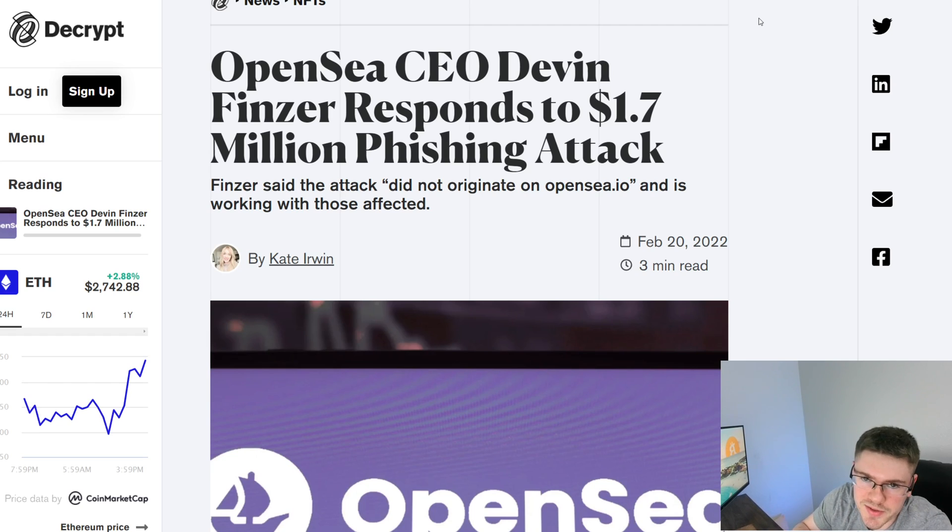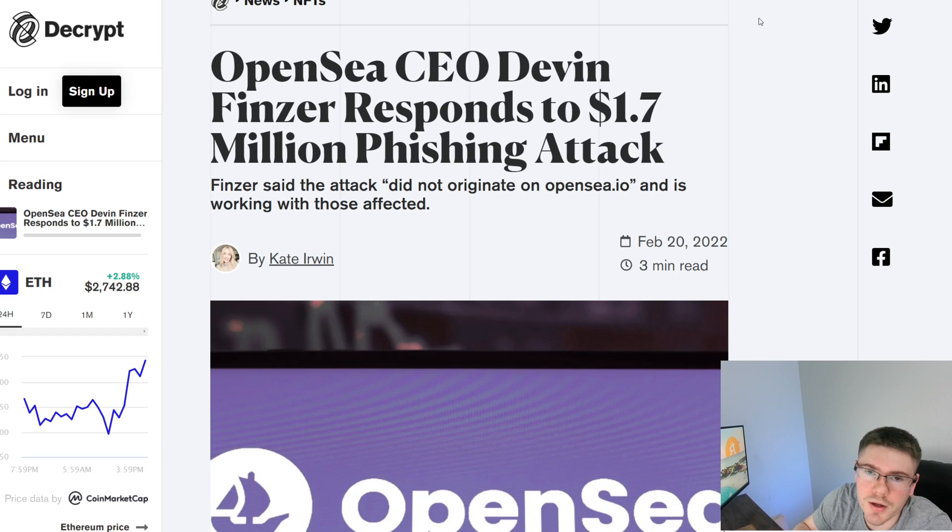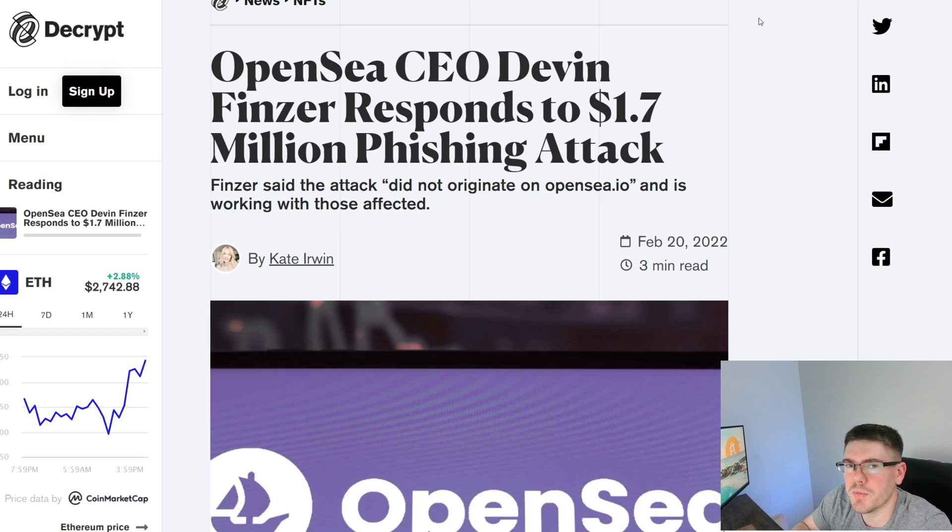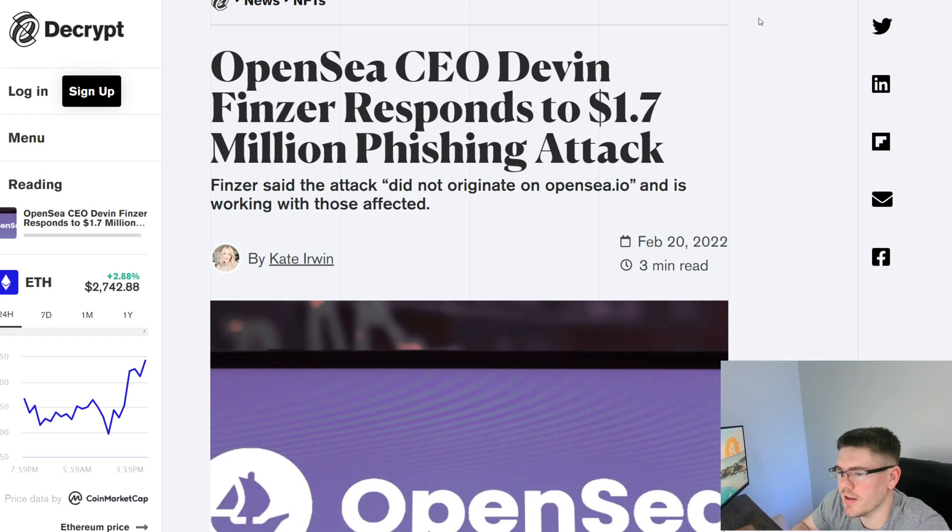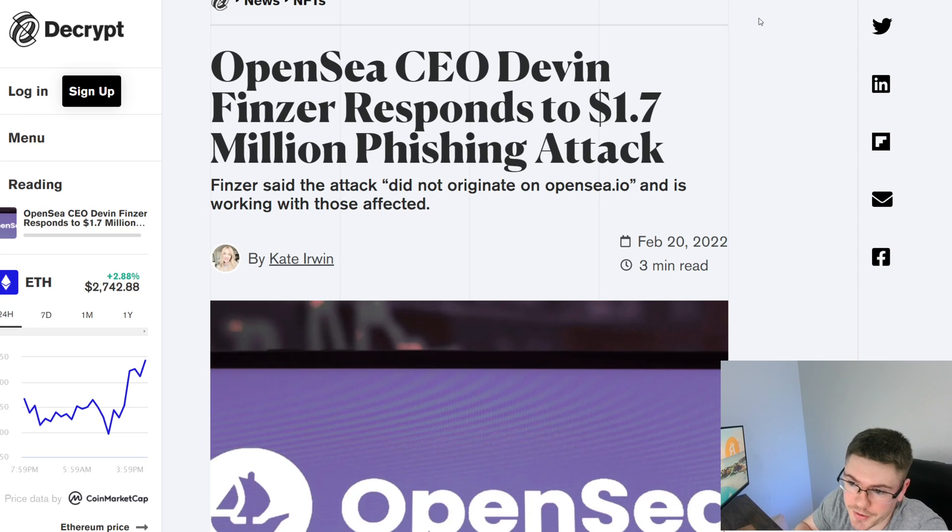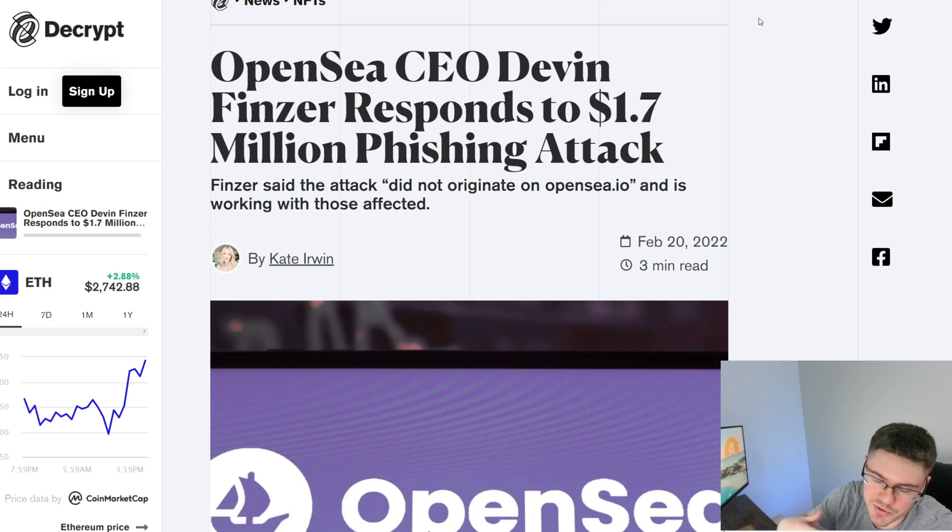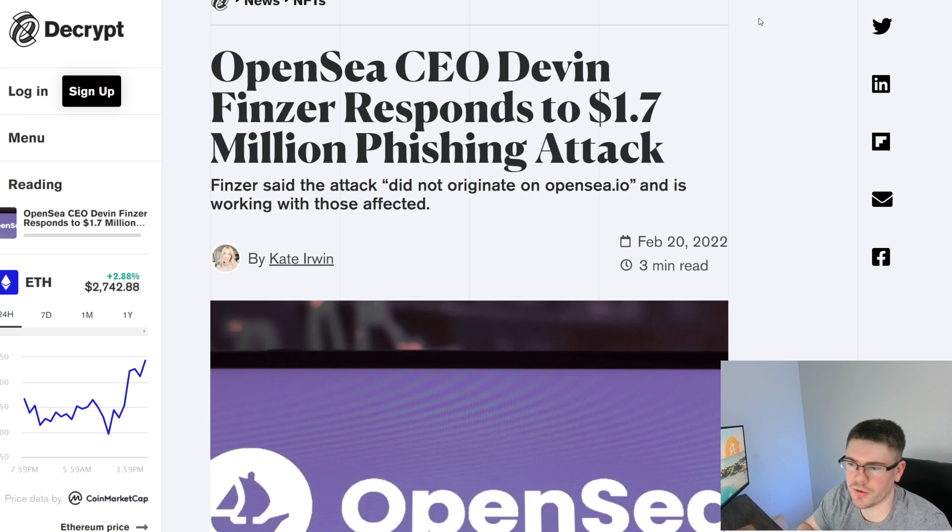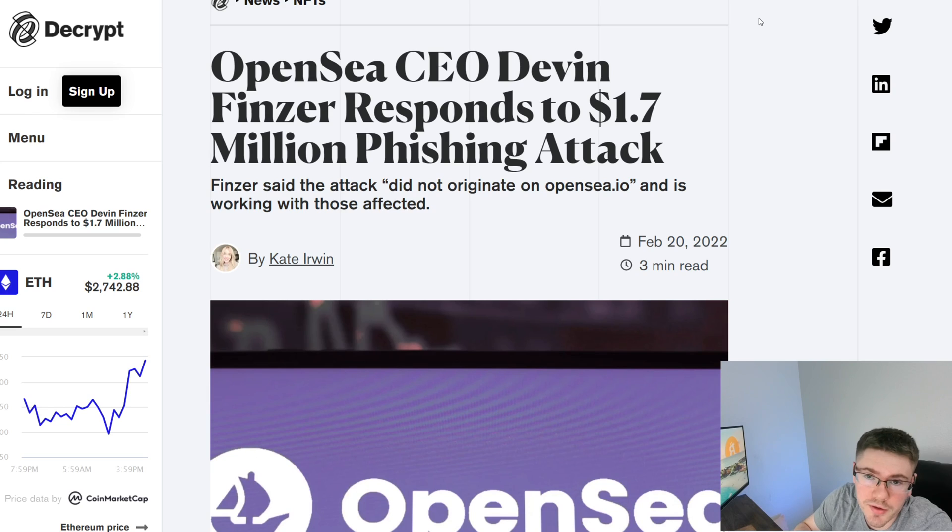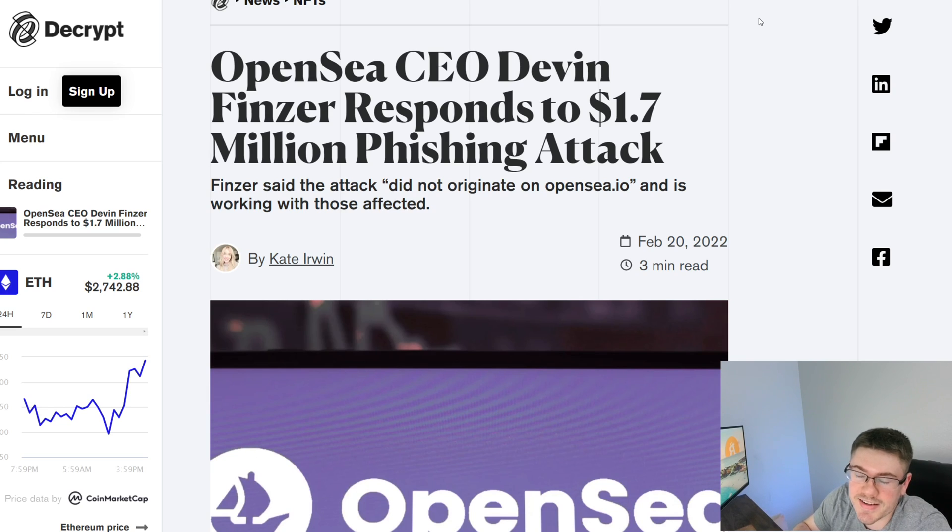Now if you're not familiar with OpenSea, it is probably the number one NFT marketplace in existence and it boggles my brain why, because OpenSea is not necessarily a decentralized platform. As we can see here, they recently got hacked, which really what happened there was a phishing scam that went around and ultimately people signed into this phishing scam.